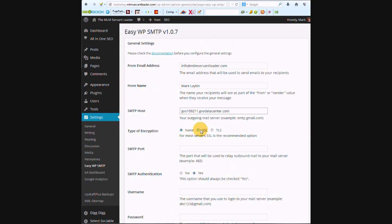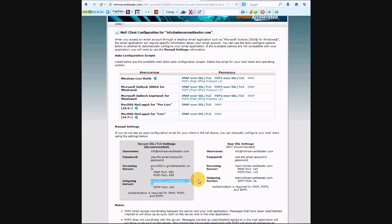So type of encryption, type of encryption is SSL. The port that will be used to relay outbound mail is this one here, the SMTP port, so it's 465.